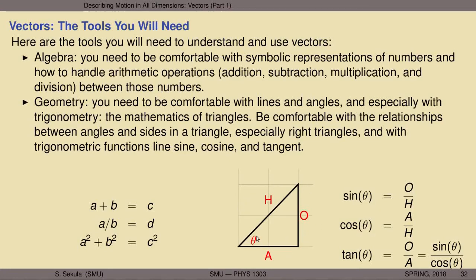Here is an angle denoted by the lowercase Greek letter theta. It has an adjacent side, an opposite side, and then there's the hypotenuse of the right triangle. Here are the definitions of these trigonometric functions and how you can relate them to one another. Be comfortable with these ideas, because whether we use them today in this lecture or later in the course, you're going to exercise them over and over again.